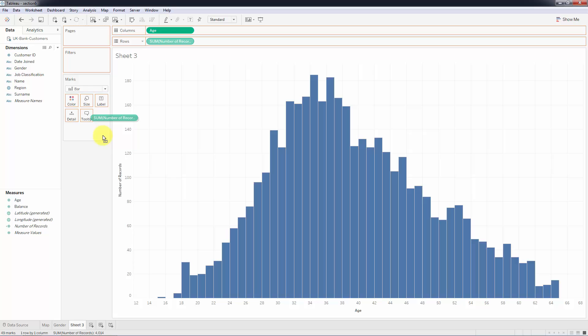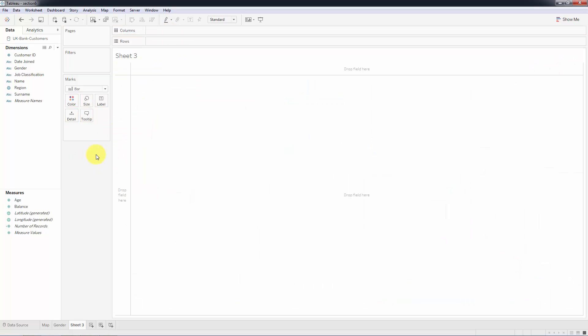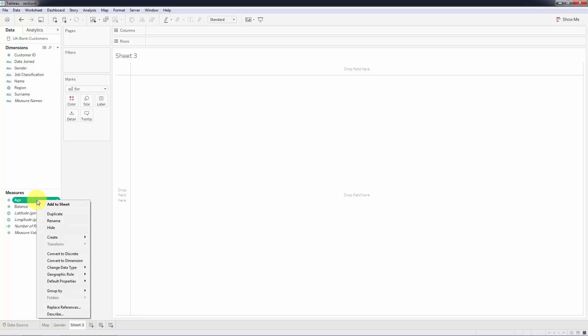It's very simple to create bins or groups for a variable in Tableau. As long as it's a measure, basically a numerical variable, all you have to do is right-click on the variable that you want to create bins for, then you go to Create and you create bins, simple as that.